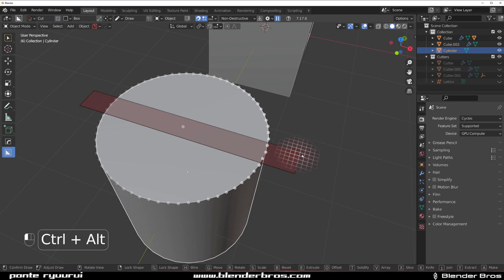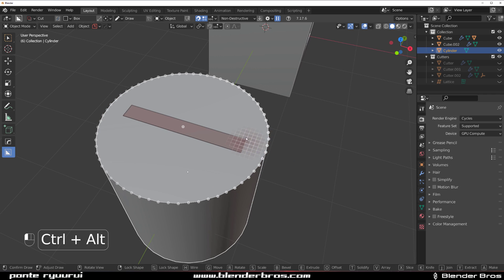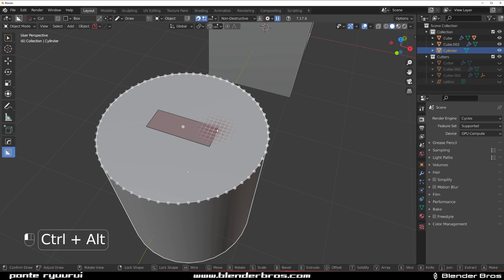But if you hold ALT, so I'm holding CTRL and ALT at the same time. So it's going to snap to the grid, but it's also going to be drawn from the middle. I can do this. And then we're holding CTRL and ALT.